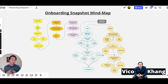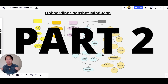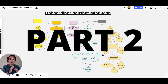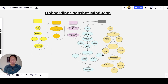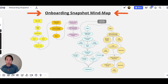Hey everyone, it's Vidko again, your GoHighLevel Ninja. So this is going to be part two of the three-part series where we're going to be talking about the mind map of all snapshots. This video, as you can probably tell by the title, we're going to talk about the onboarding snapshots.